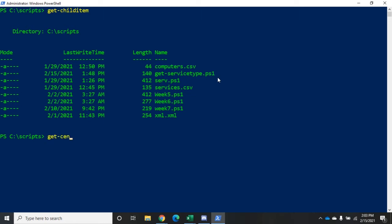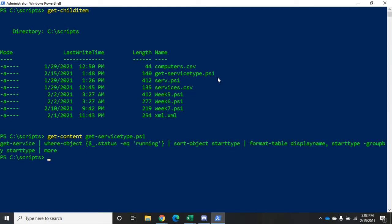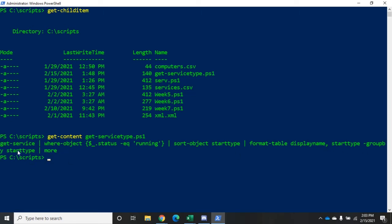If I do get-content on our demo, get-service.ps1, you will see that this is just a PowerShell script. It's one command: get-service, where-object status equals running, sort it by startup type, format a table, show the display name, the startup type, group by the start type, and then pipe that to more so give it to me one page at a time.